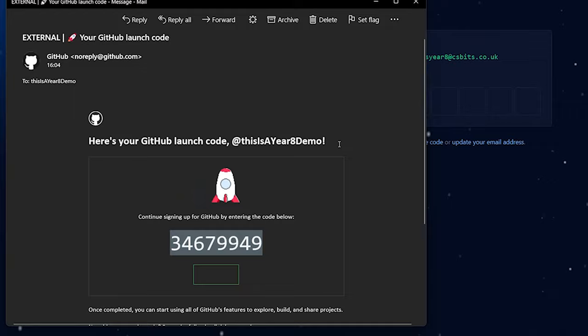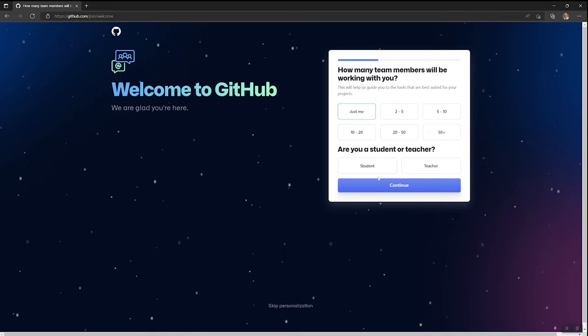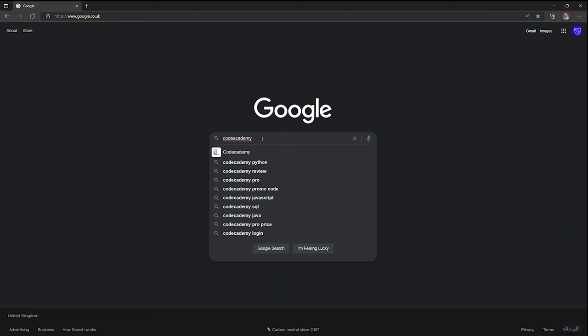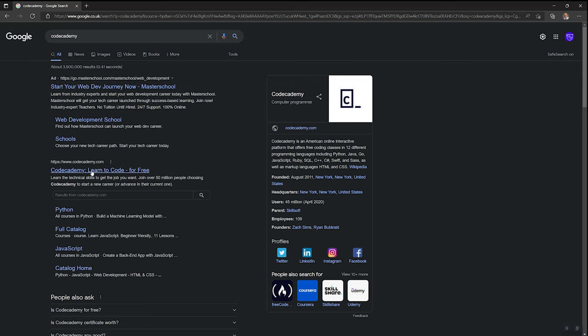They'll send you an email. So go and check your school email address and put your code in. And then just click on random things to complete your login.